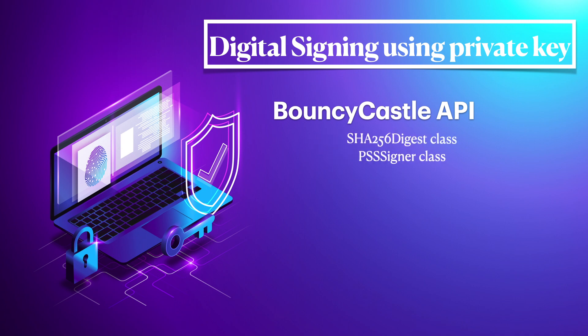We'll be using BouncyCastle API's SHA-256 Digest class as well as the PSS Signer class to create a digital signature from the hash. This can be used to provide authenticity since the encrypted hash can only be produced by the holder of the private key.